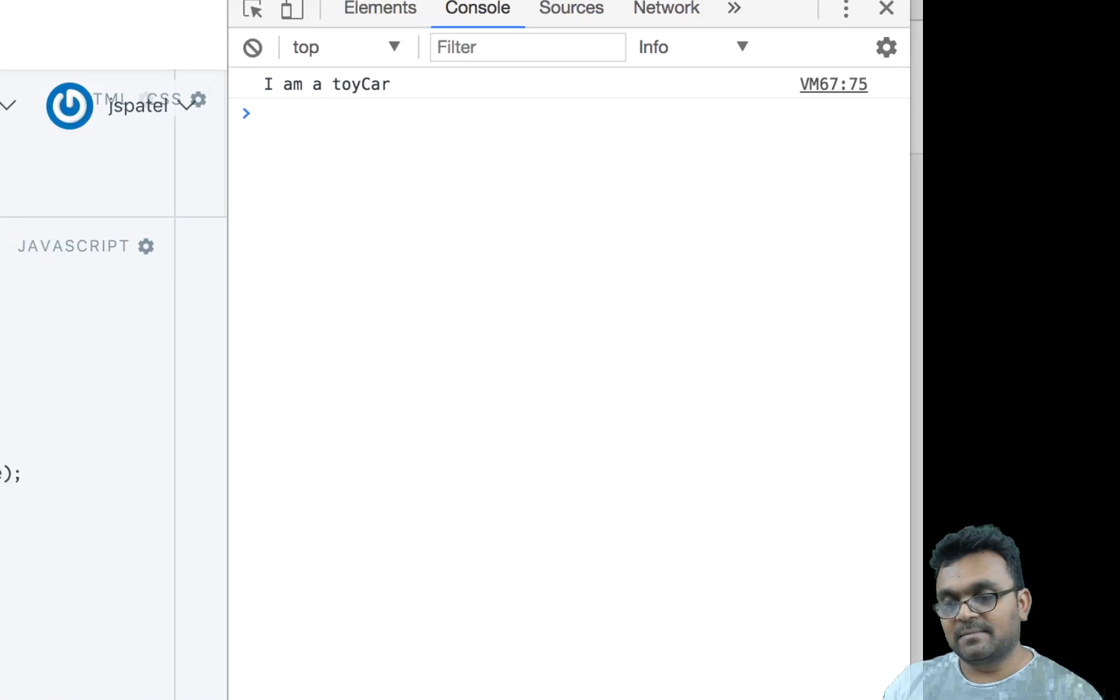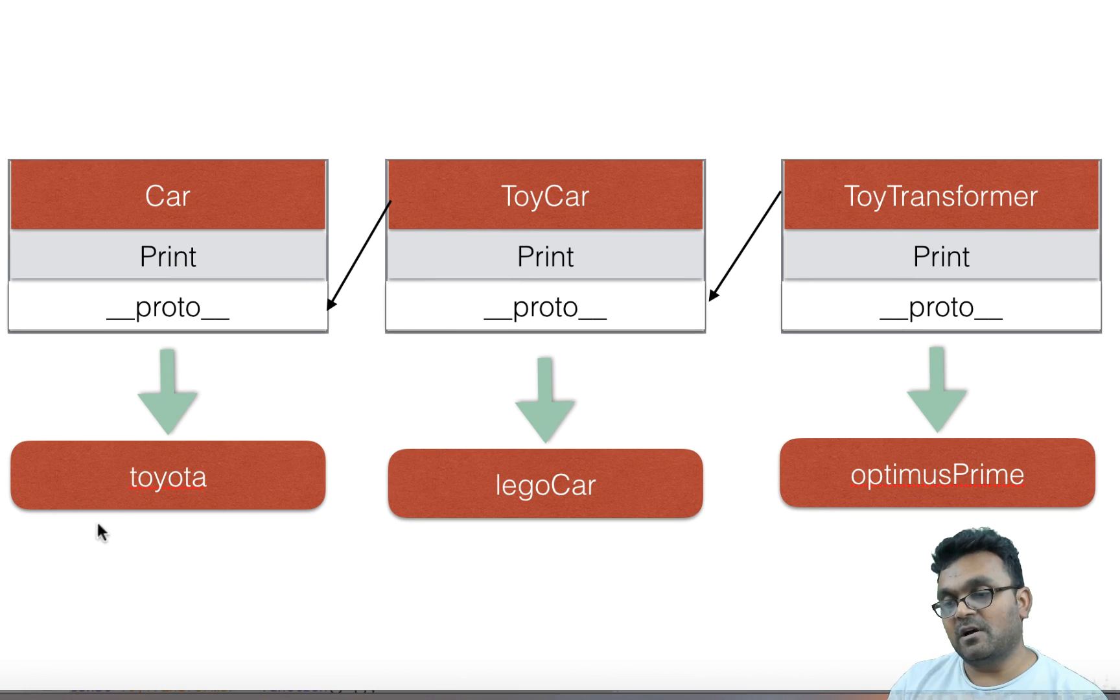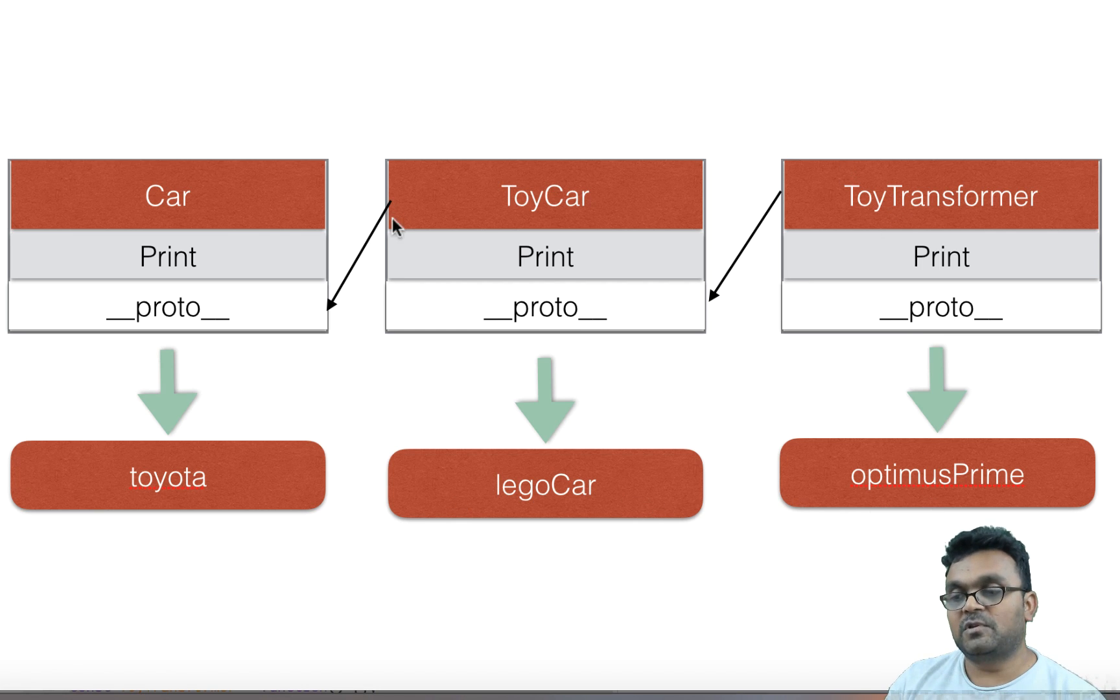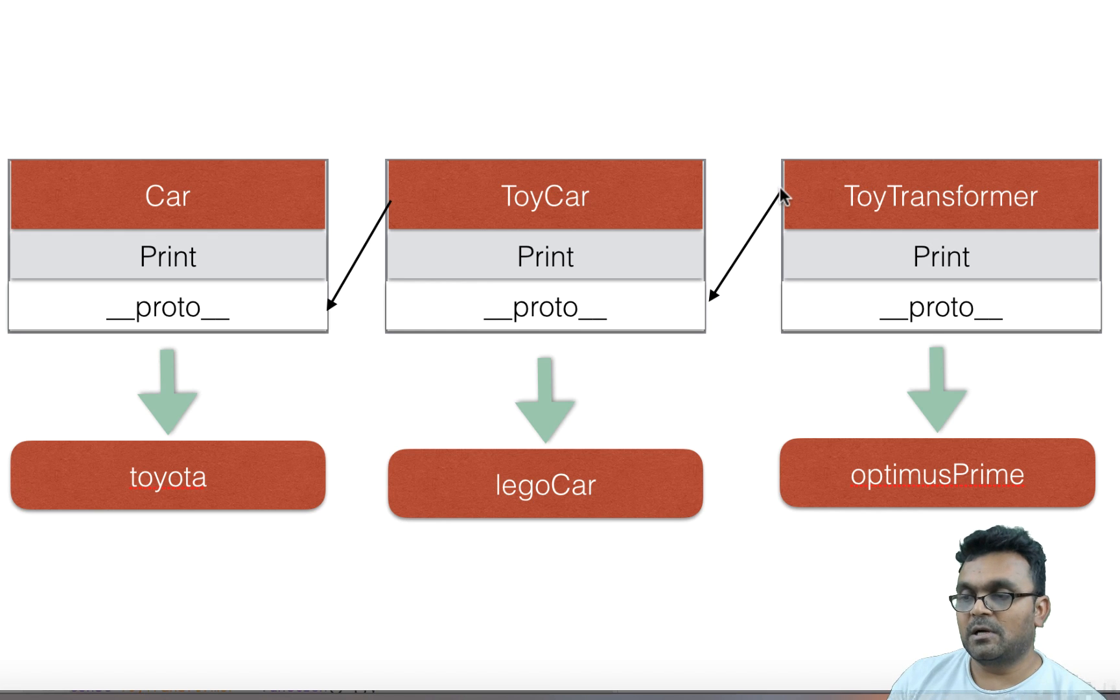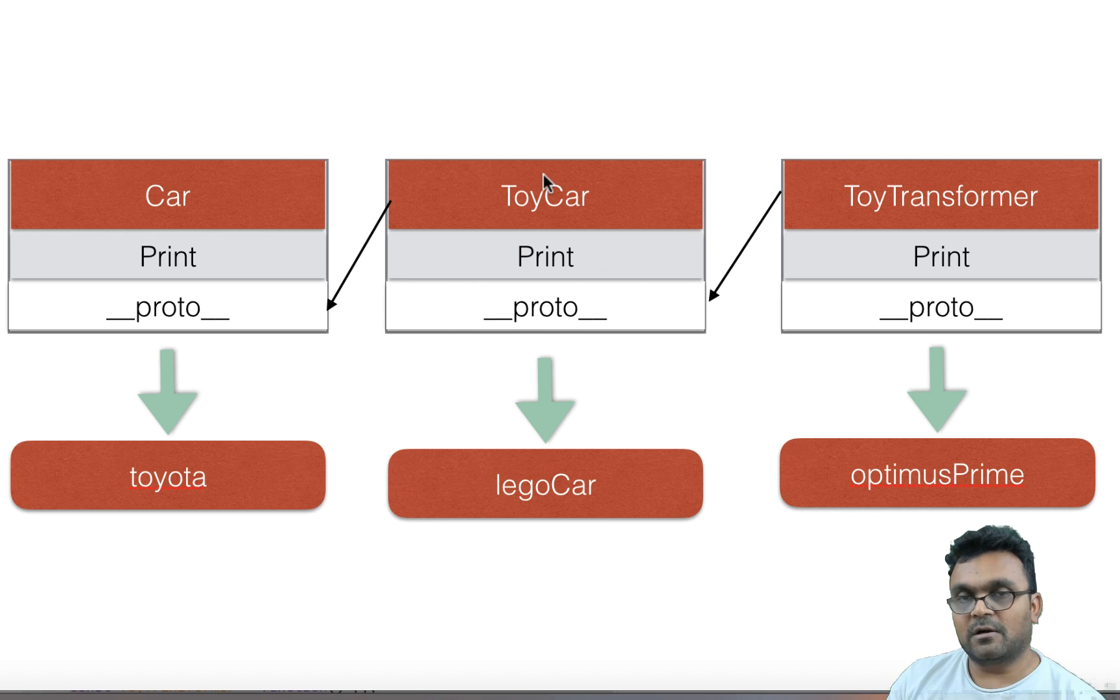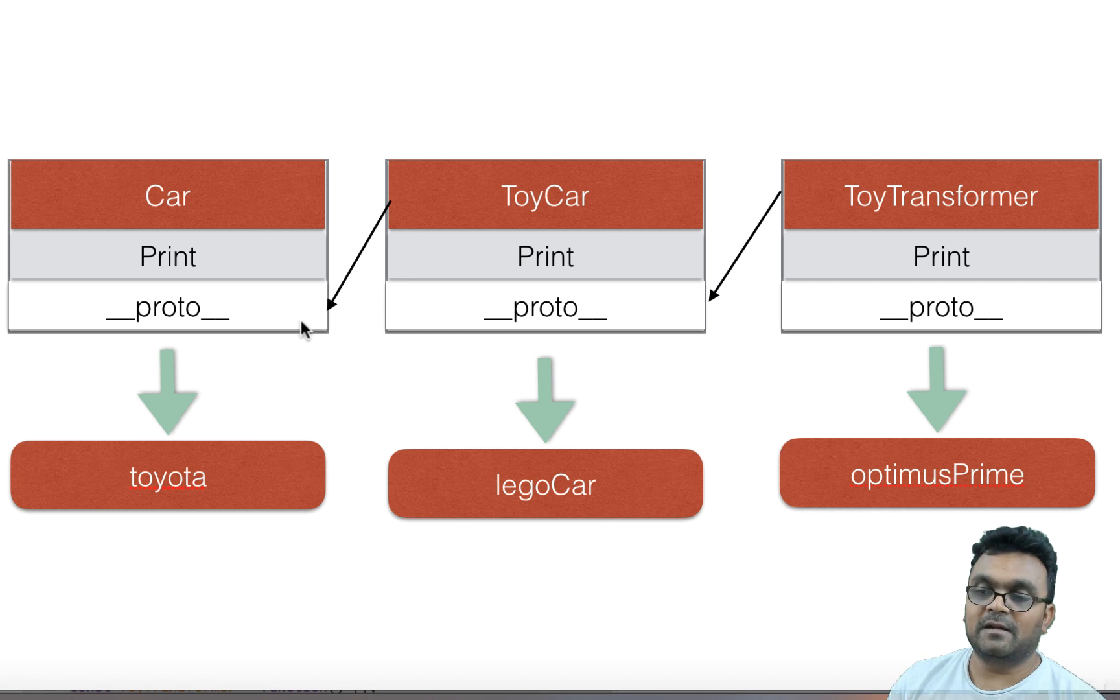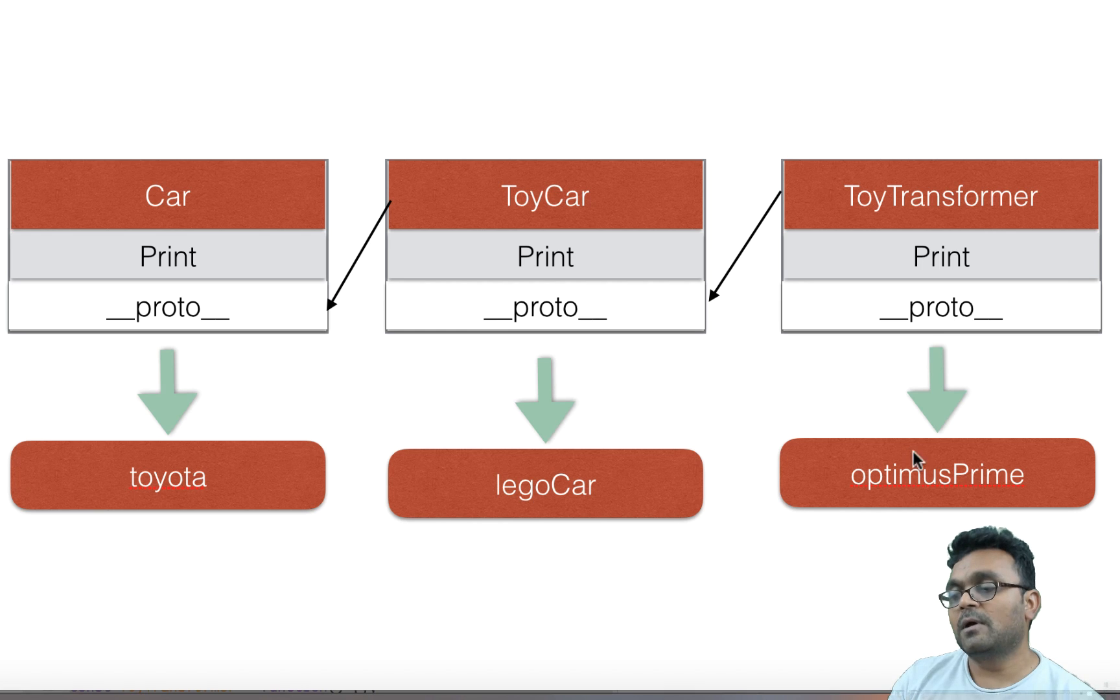So in essence, we have three objects here: toyota, legoCar, and optimusPrime, which are created from three different constructors. As I said, ToyTransformer is created from ToyCar by setting its proto to ToyCar, and ToyCar is created from Car's proto.